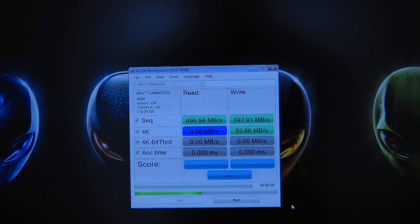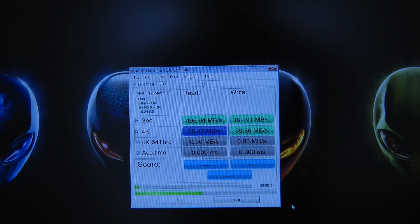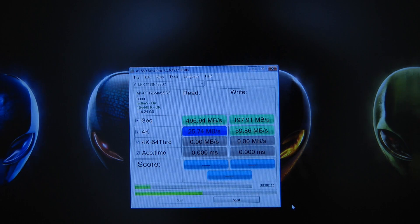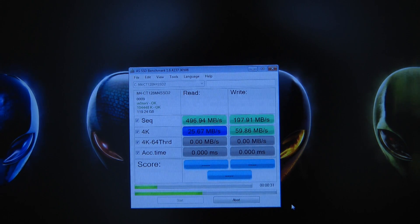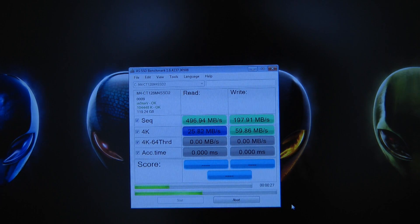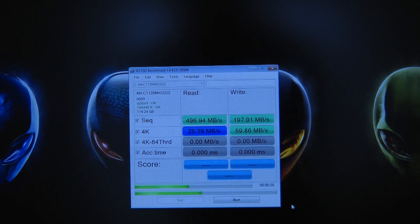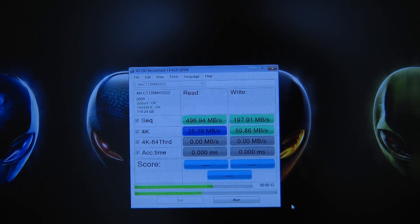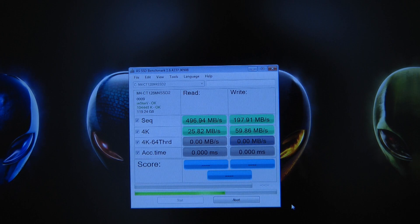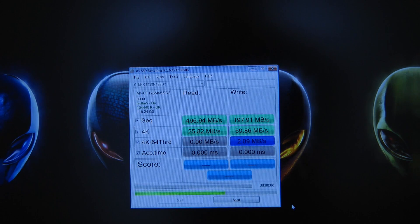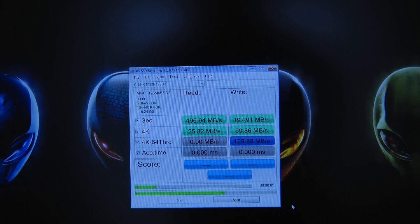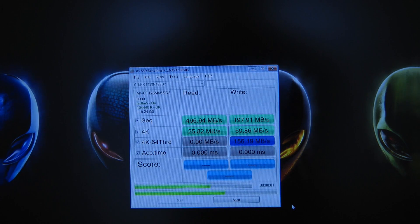4K write speed has completed giving us a 59.86 MB per second write speed. And now it's just running through the read test as well. So that's the 4K read test completed. 25.82 MB per second. So a respectable score there.